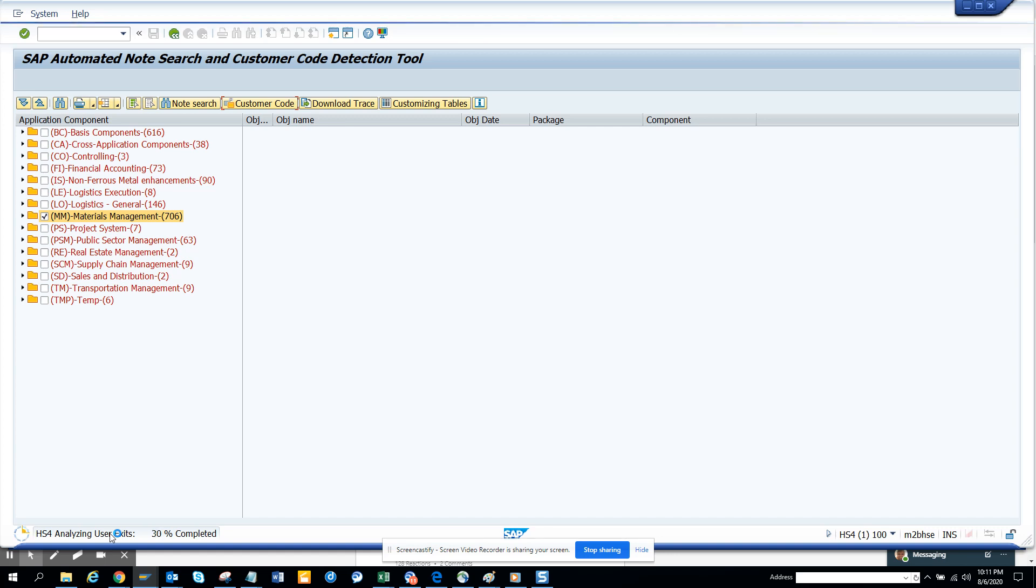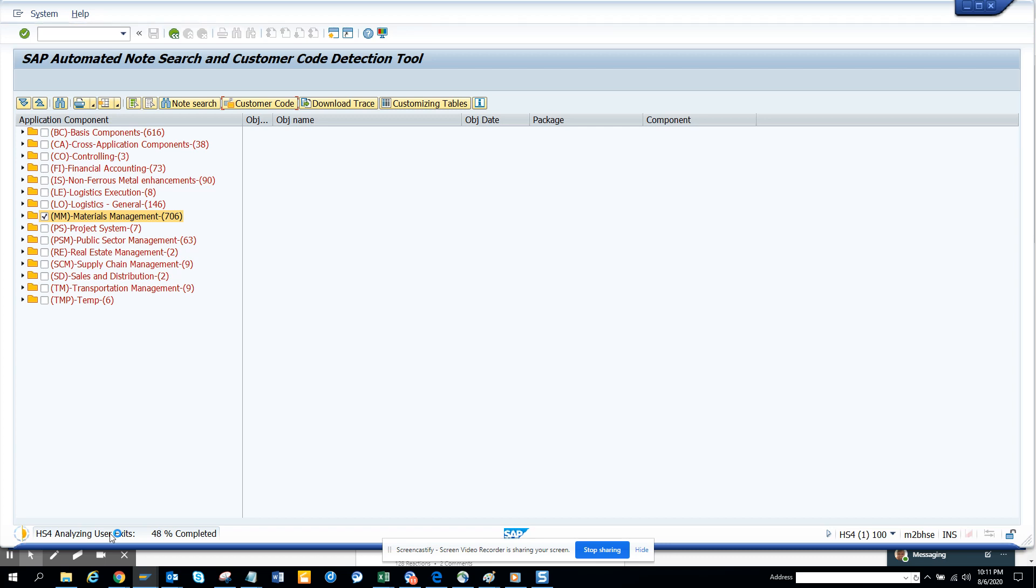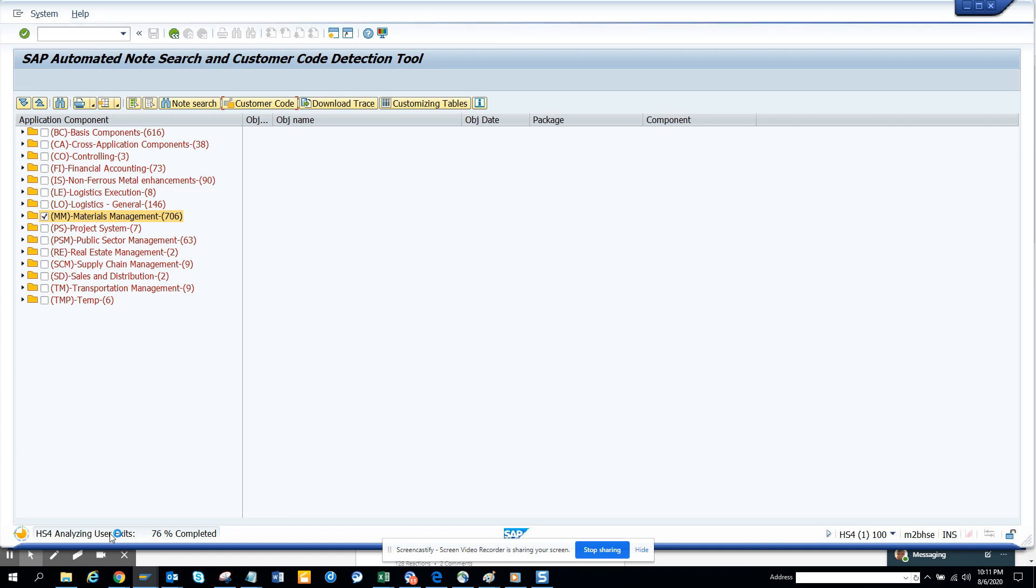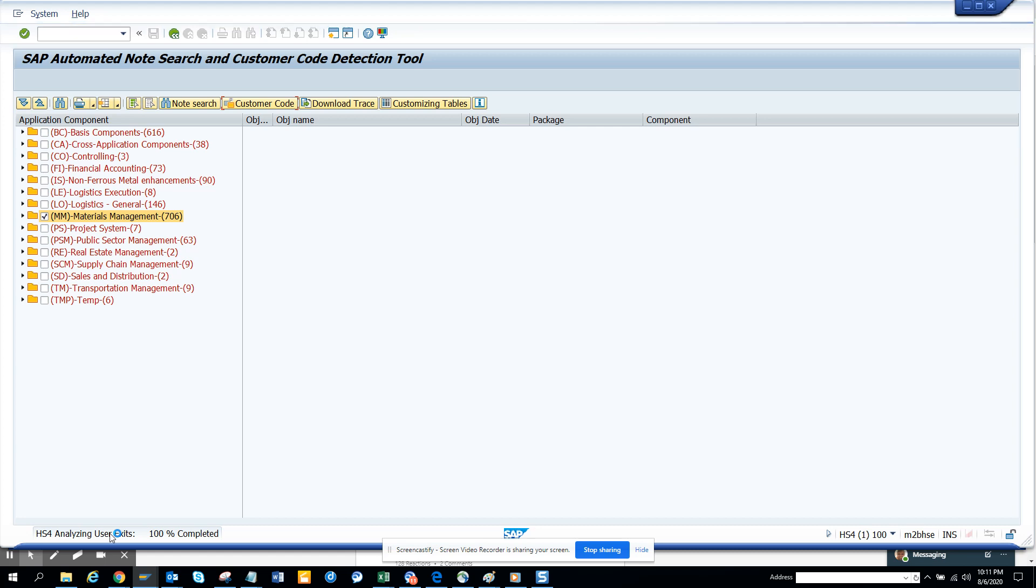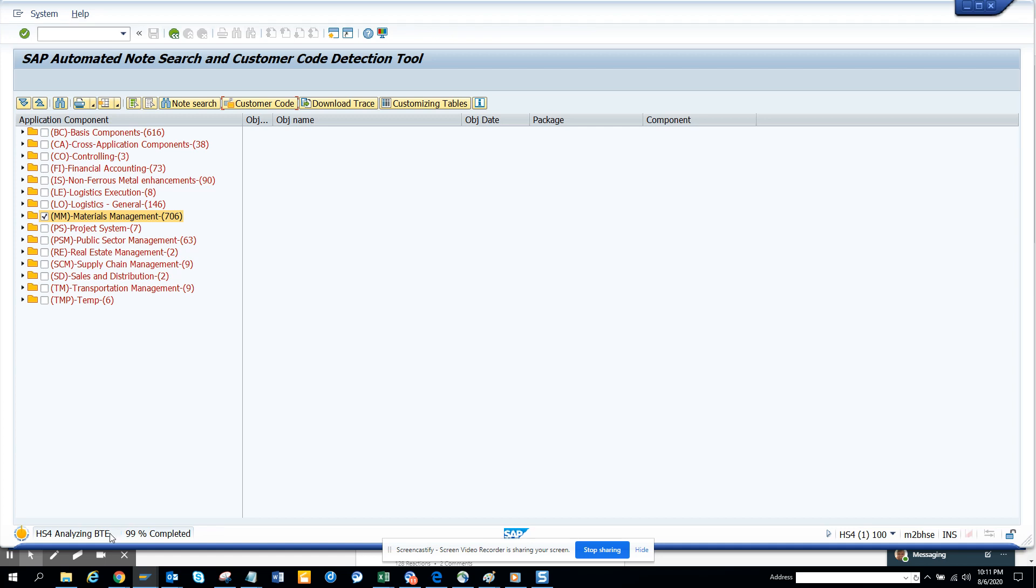And this is S4 HANA system. You might be listening to rumors that user exits are not there in S4 HANA and all those things - everything is there. Especially the enhancements will be there for sure. So now we're checking, it's analyzing the BTE. So here you